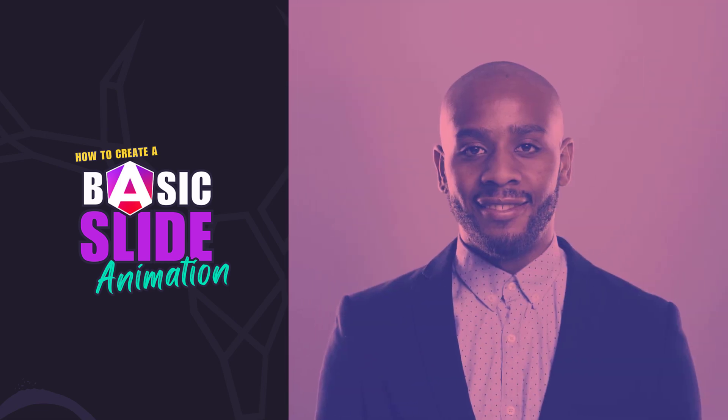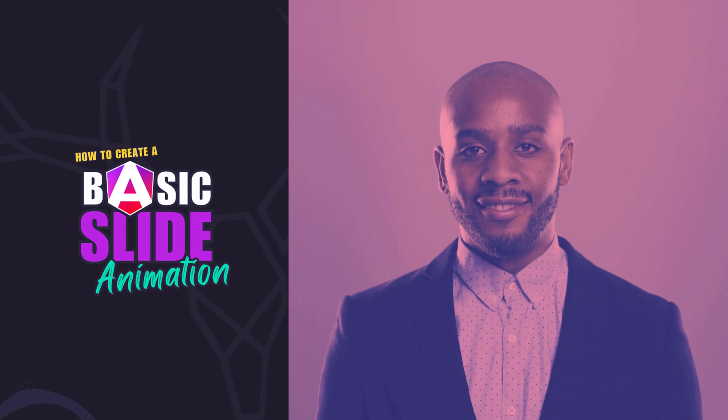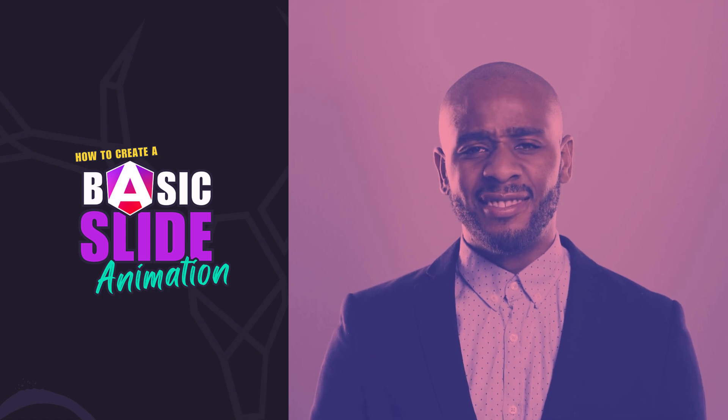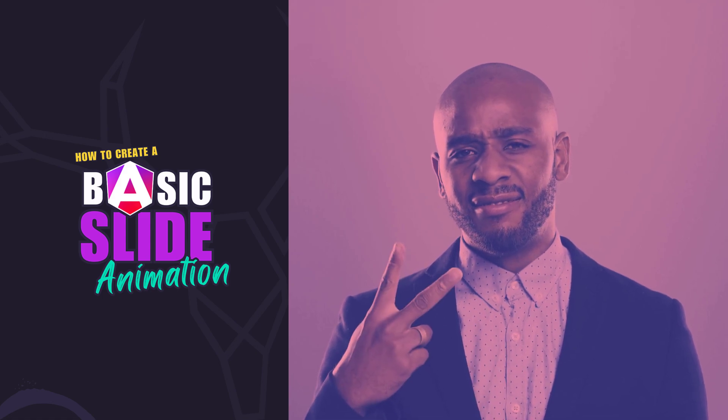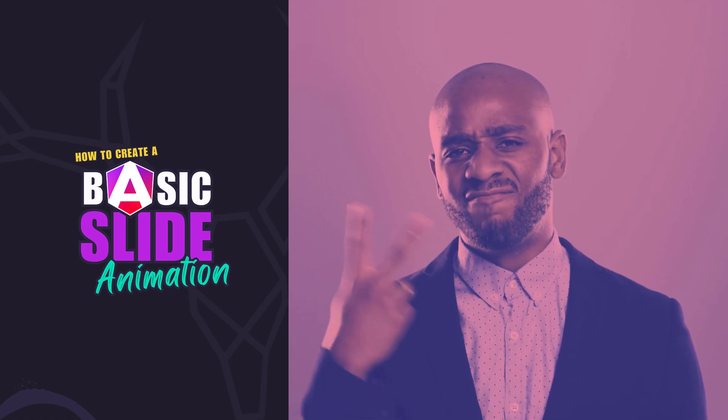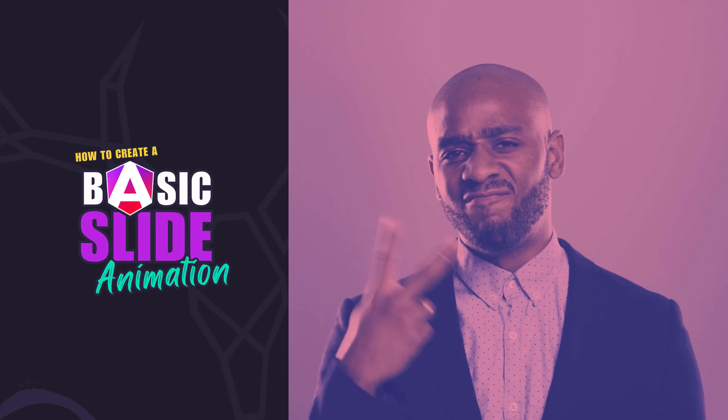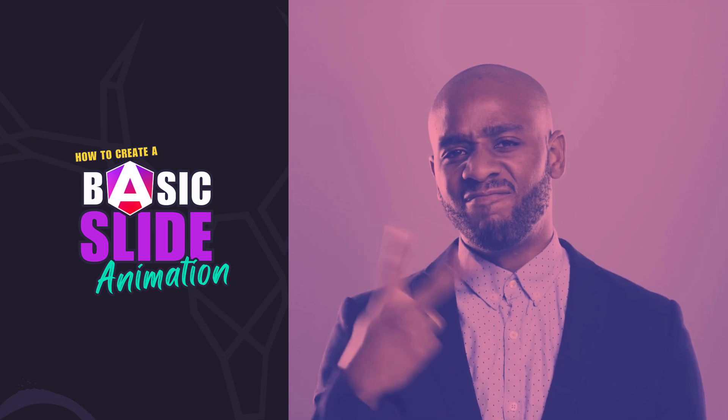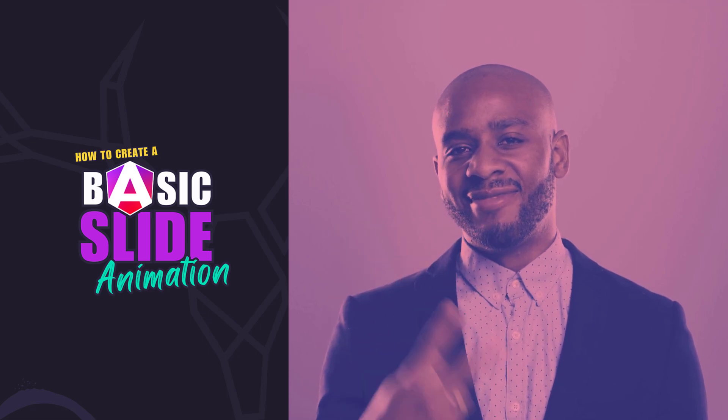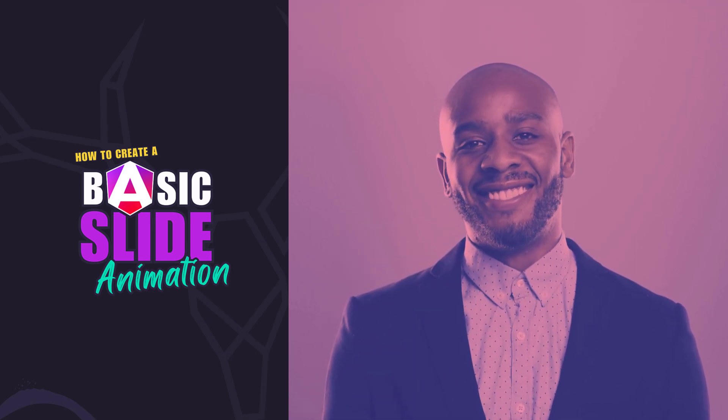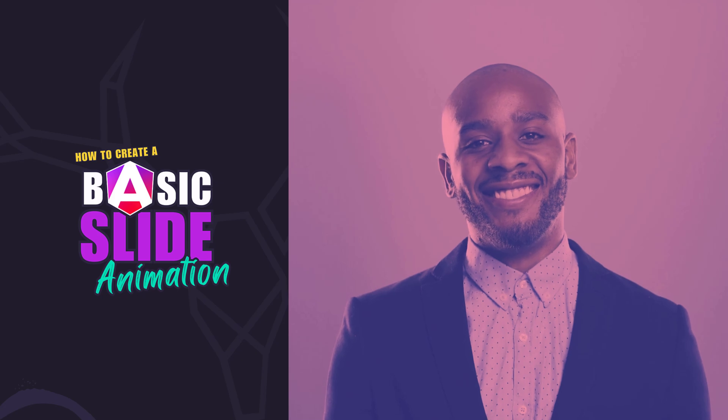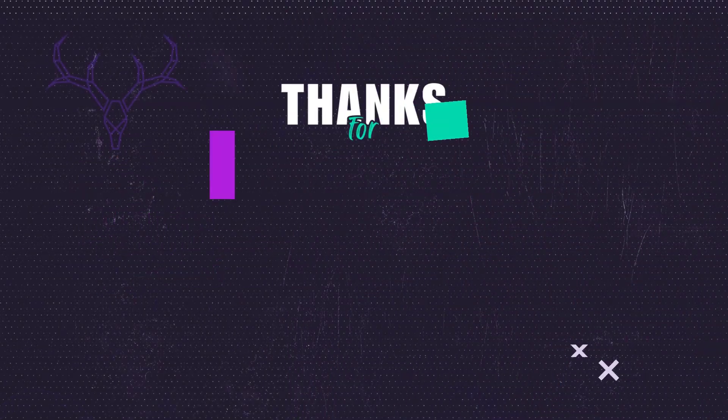I guess that's all for now. I hope you found this tutorial helpful and if you did, check out my channel for more videos on animations and on various other topics and features within Angular. Until next time, thanks for watching!